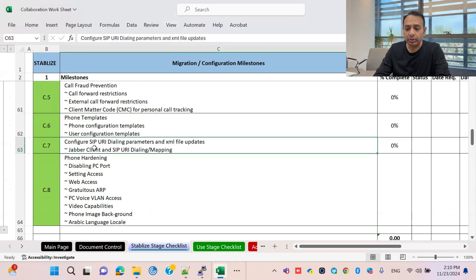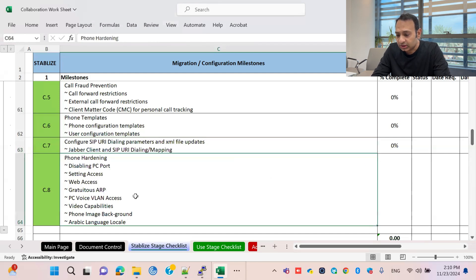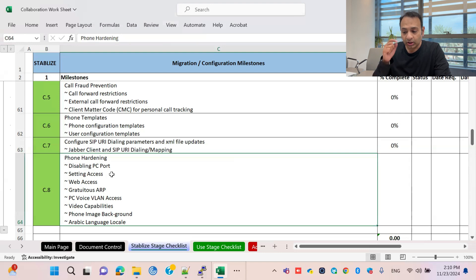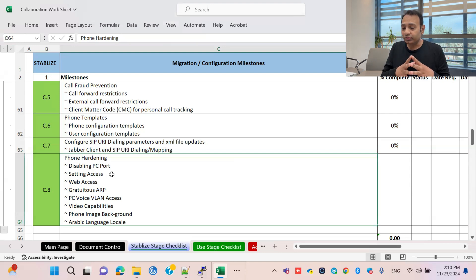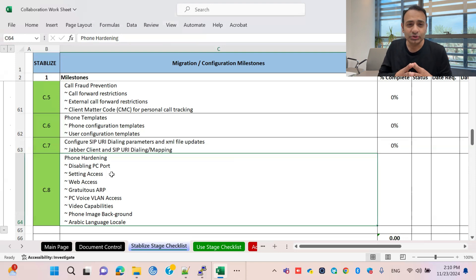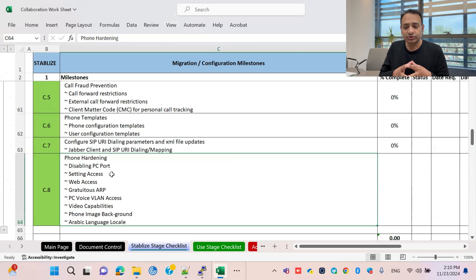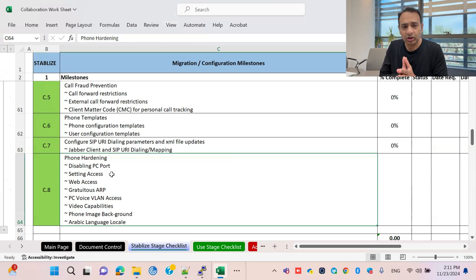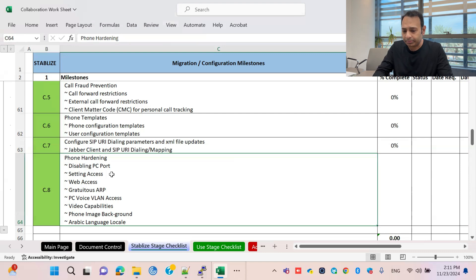If you have Jabber implementation, that goes as a separate task. Phone hardening and disabling features are related to security — making your phones and network more secure against intrusion. We will cover what is required in our implementation as a separate episode.